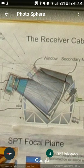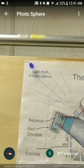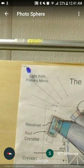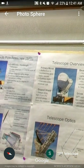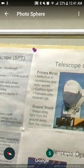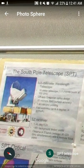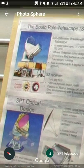It looked like it could be some type of solar energy. See the mirror there? 'Light from primary mirror' — so wow. That's a telescope overview, so that may be their telescope there. The South Pole Telescope — SPT. I'll probably do some research on that, and there's the design of it.